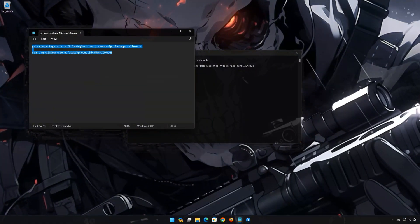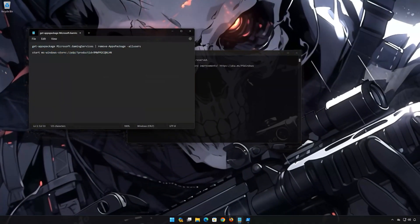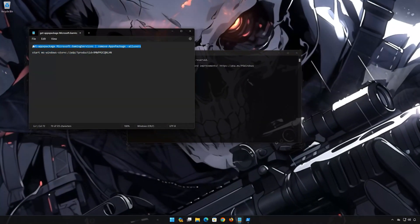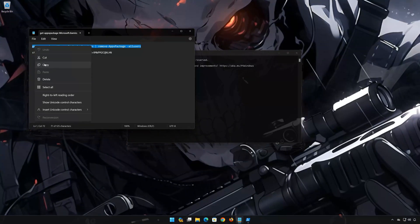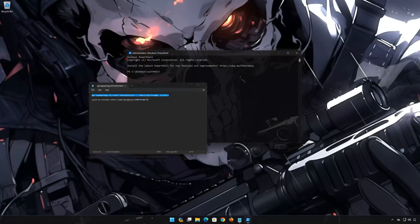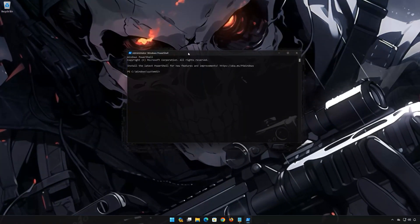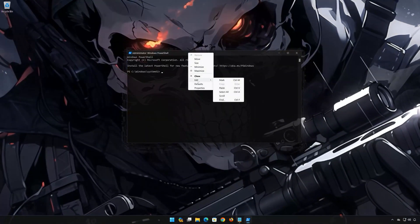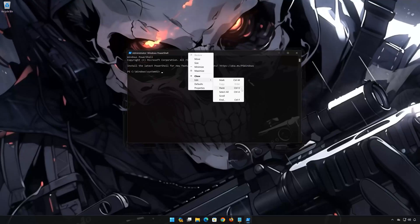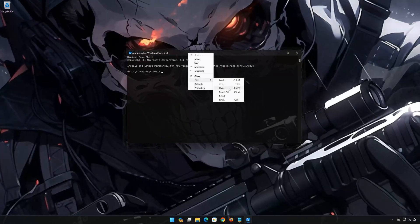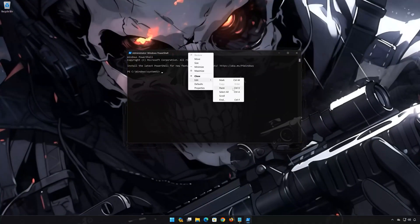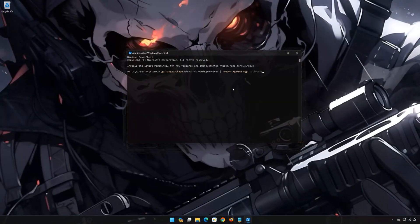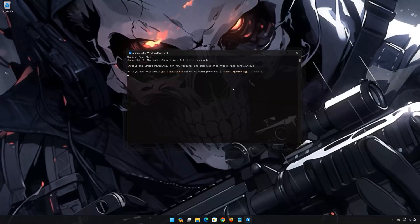Copy the first command that you will find in the description of this video. Right-click the PowerShell frame and select Edit. Select Paste. Now press Enter to uninstall Gaming Services.